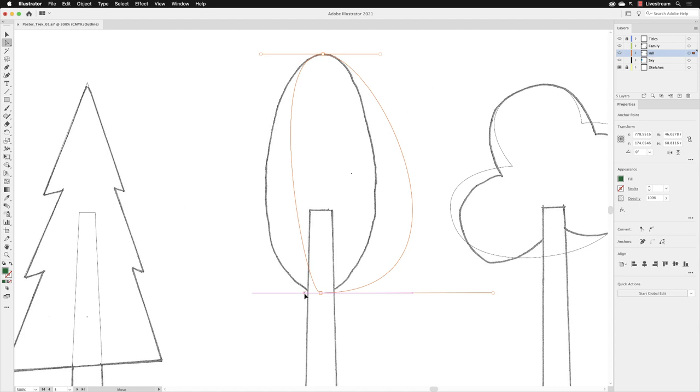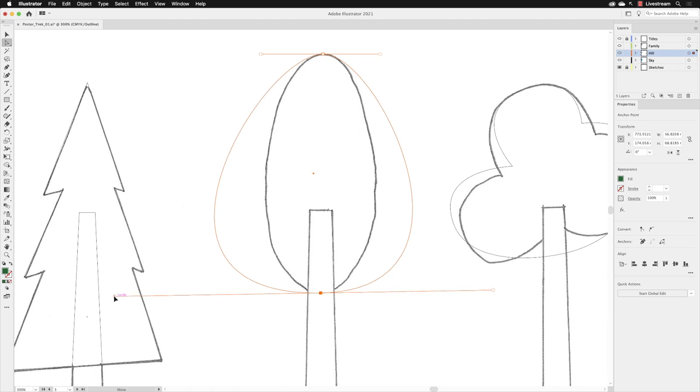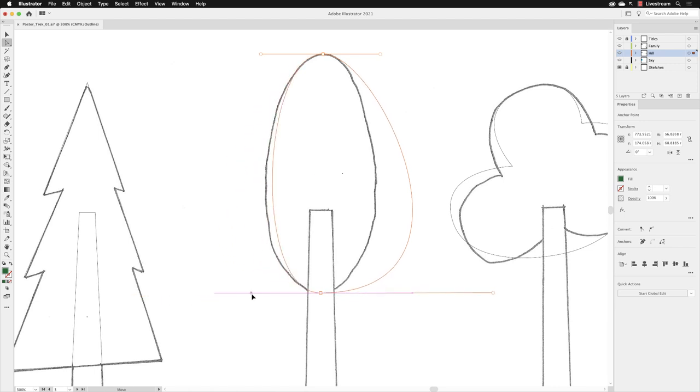The longer the handle, the more extreme the curvature is. The shorter, the less the curvature will appear until it roughly matches the pencil sketch. Just drag that handle closer or further away from the anchor point. Notice that it only affects that one side.